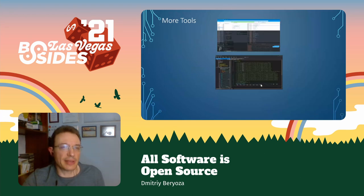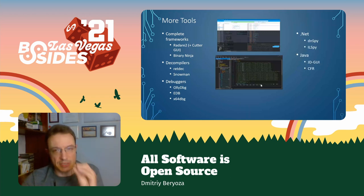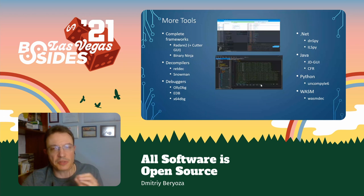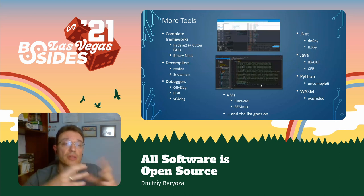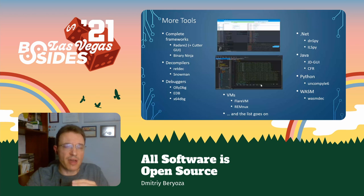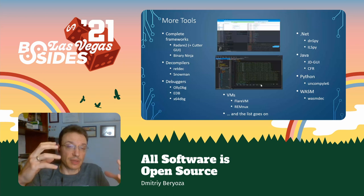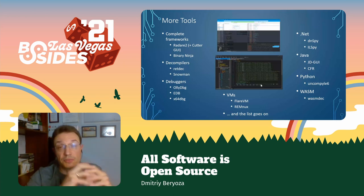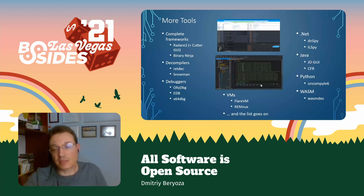The list of tools is really endless. There are complete frameworks like Radare2 or Binary Ninja, decompilers, debuggers, tools specifically for .NET, Java, Python, and WebAssembly. There are even special virtual machines you can download and run. FlareVM is one — published by FireEye, runs on Windows. Remnux is a Linux VM that has a lot of reverse engineering tools already built in, simplifying things by having everything in one place — sort of like Kali is for pen testers. Don't be offended if I didn't mention your favorite tool.